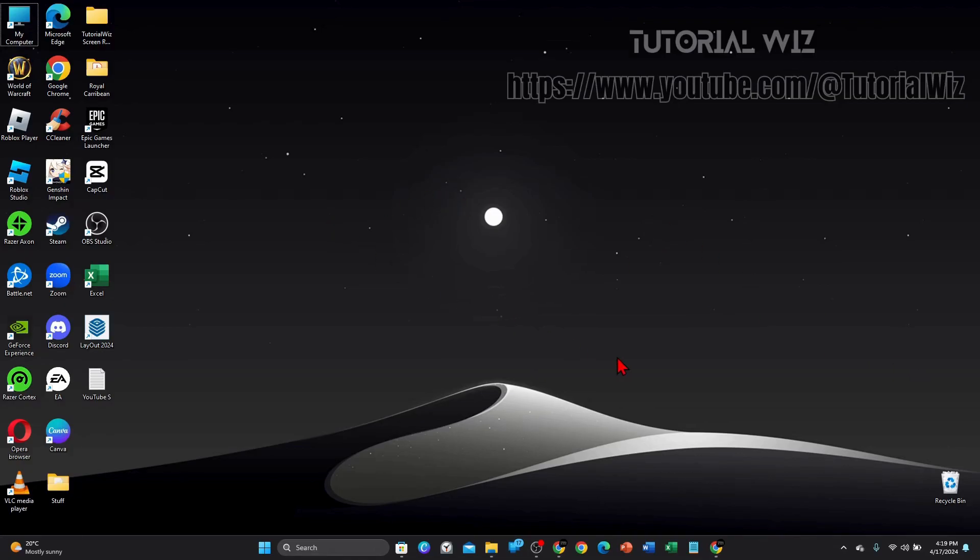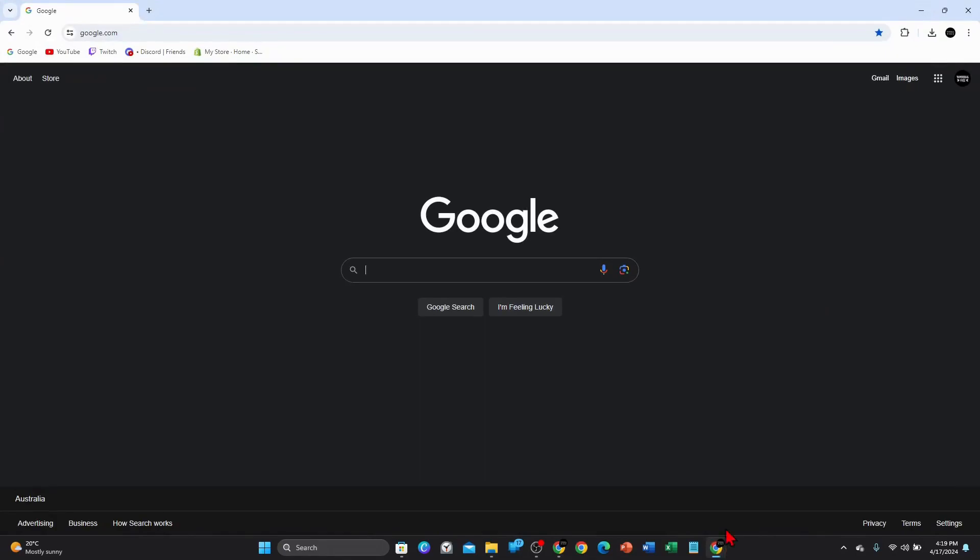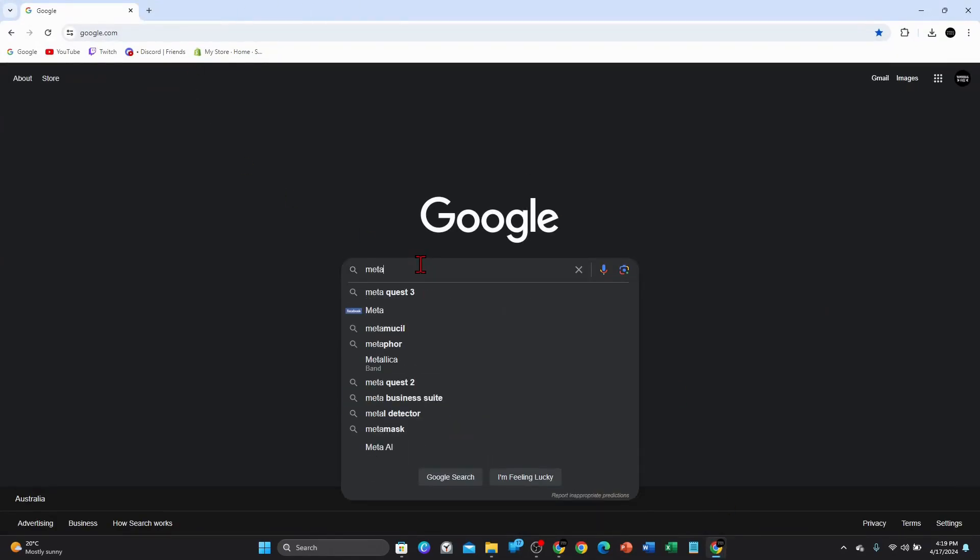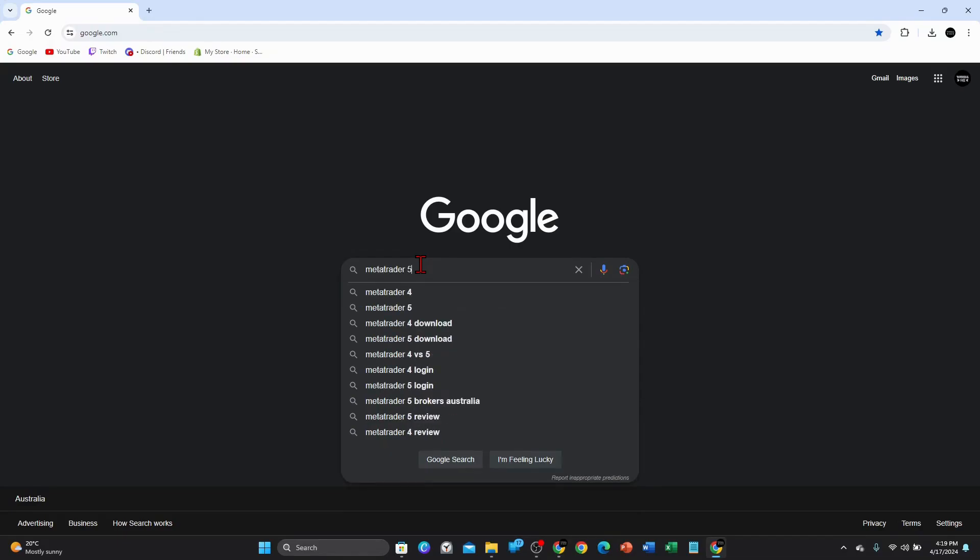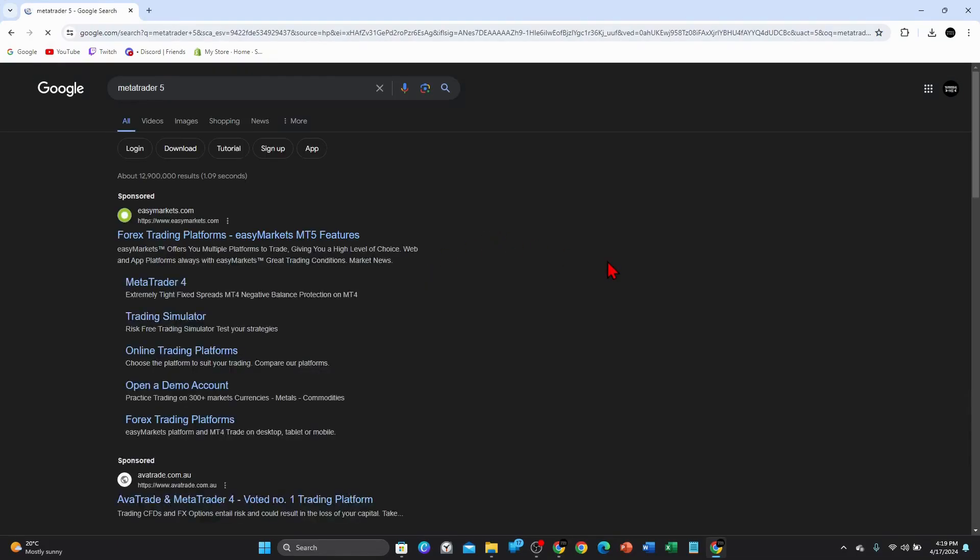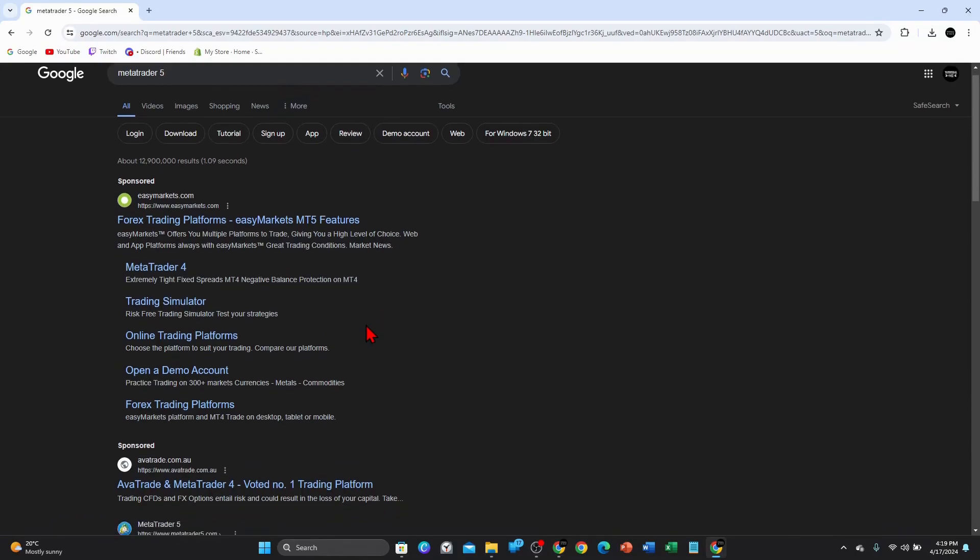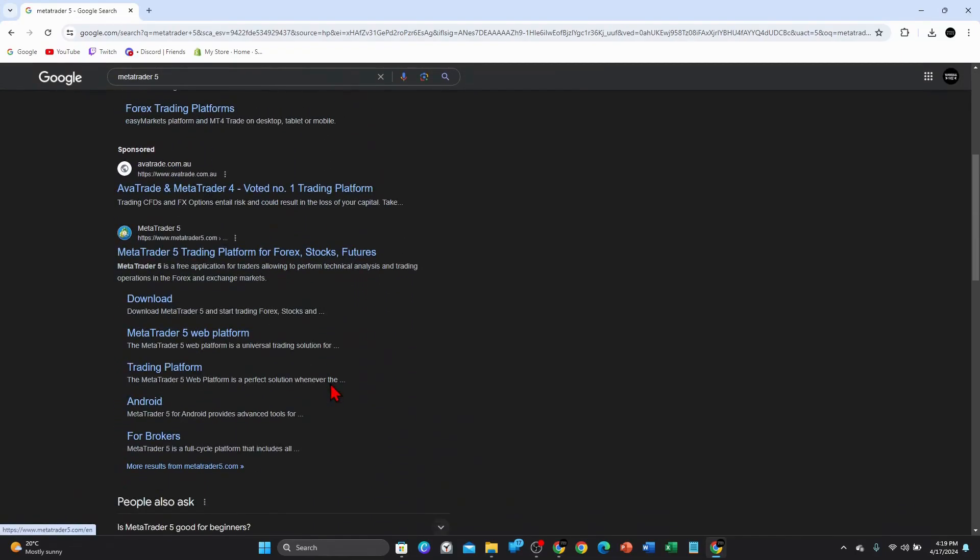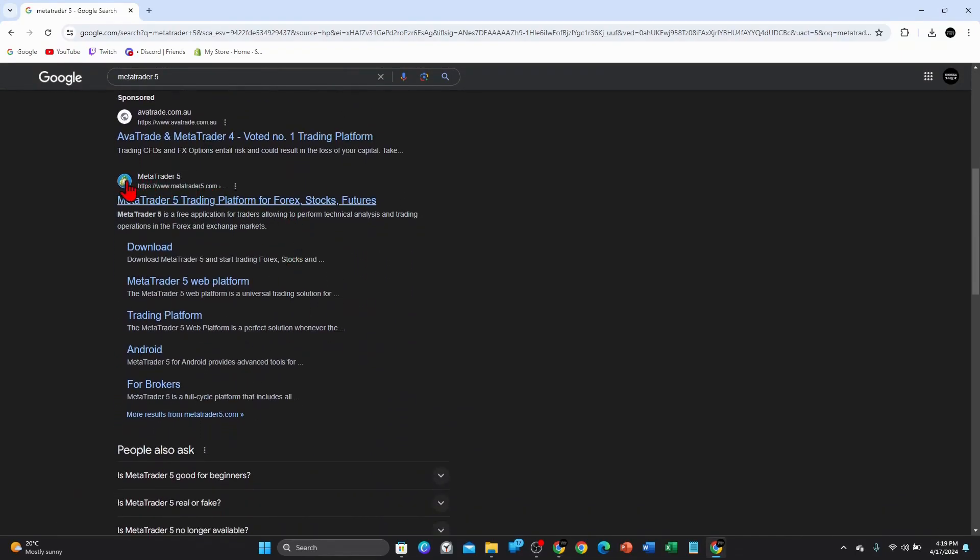Alright guys, open up any web browser, head on over to Google, and then type in MetaTrader 5 and click enter. What you want to do is avoid these sponsored results, then scroll down and click on MetaTrader 5 at metatrader5.com.